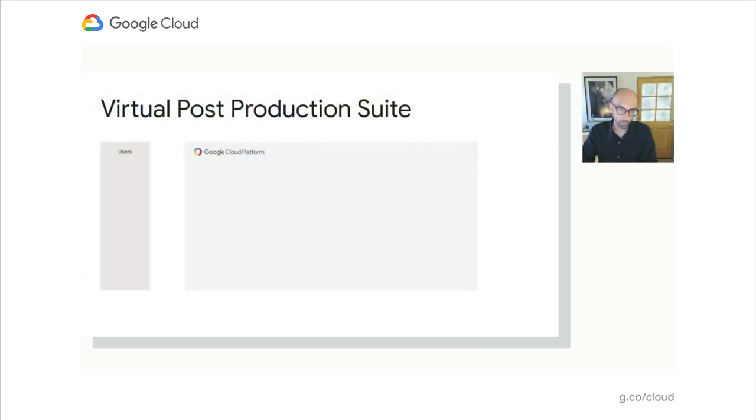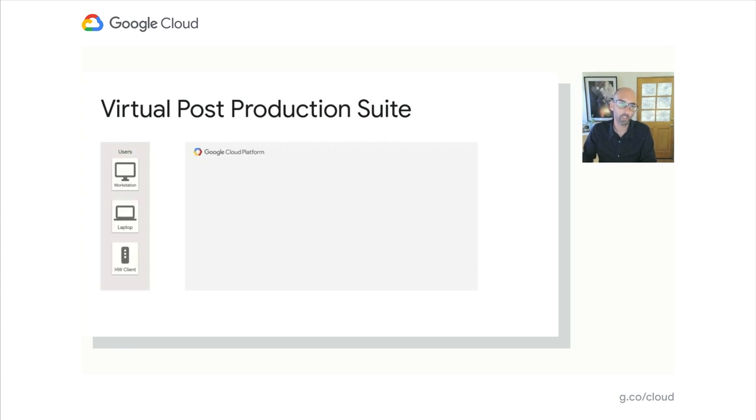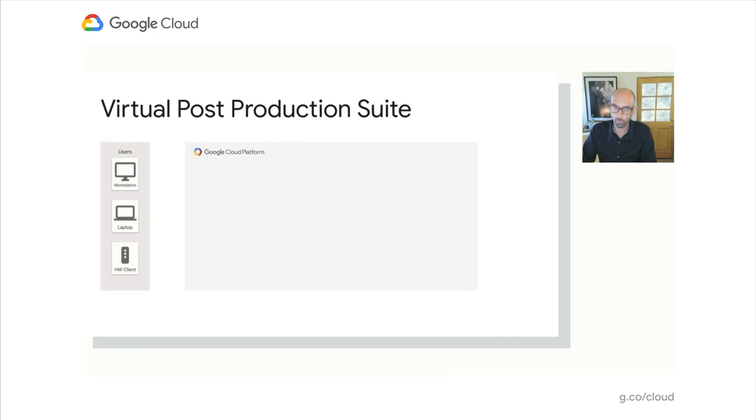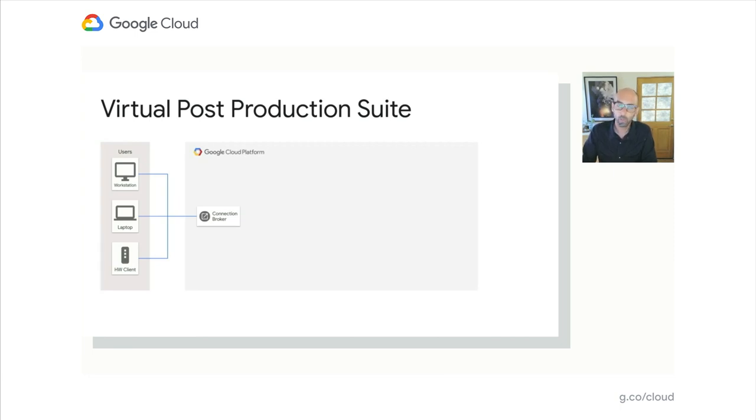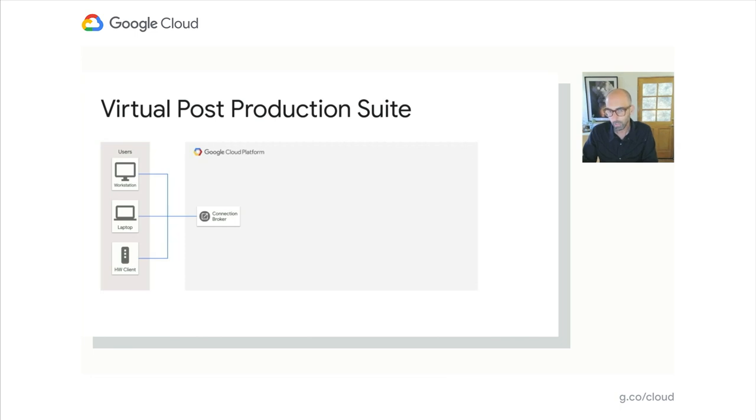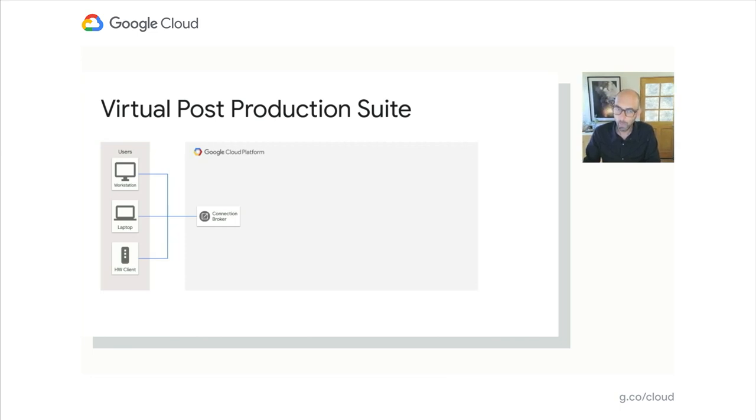I'm going to take us through an example architecture of what a virtual post-production suite might look like and some of the components it's built out of. I want to start by talking about how to gain access to our resources. You could do that from any type of workstation, laptop, or some sort of hardware client or thin client. This could be Windows, Mac, Linux, or Chrome OS device. You're just viewing pixels streaming in a particular format.